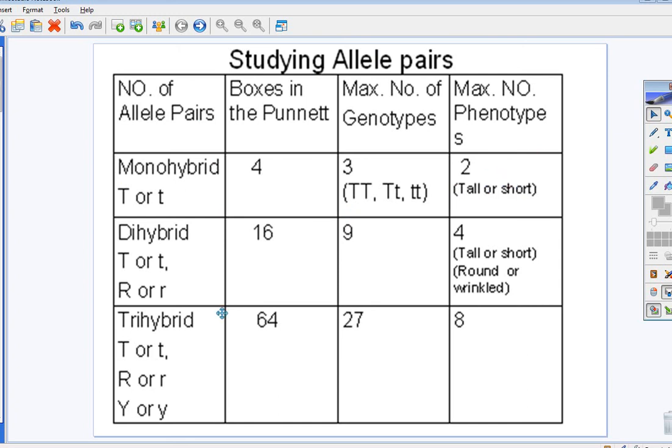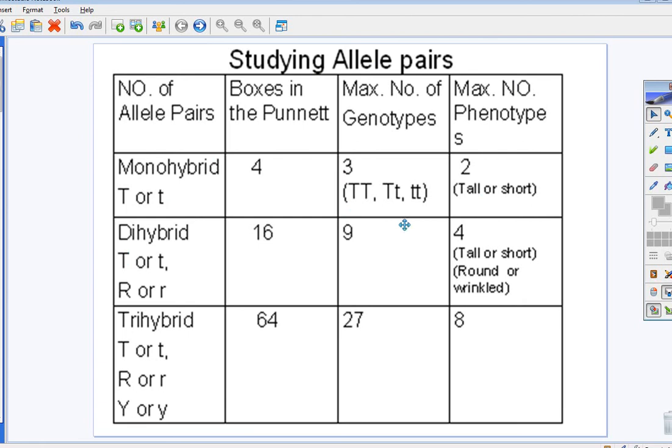Now, dihybrid, the whole purpose of this video, when you have two allele pairs, that means you're going to have 16 boxes. And how do you mathematically figure this out? Every time you increase the number here, you take the monohybrid, and it becomes an exponent. So, four squared is 16. Three squared is nine. Two squared is four.